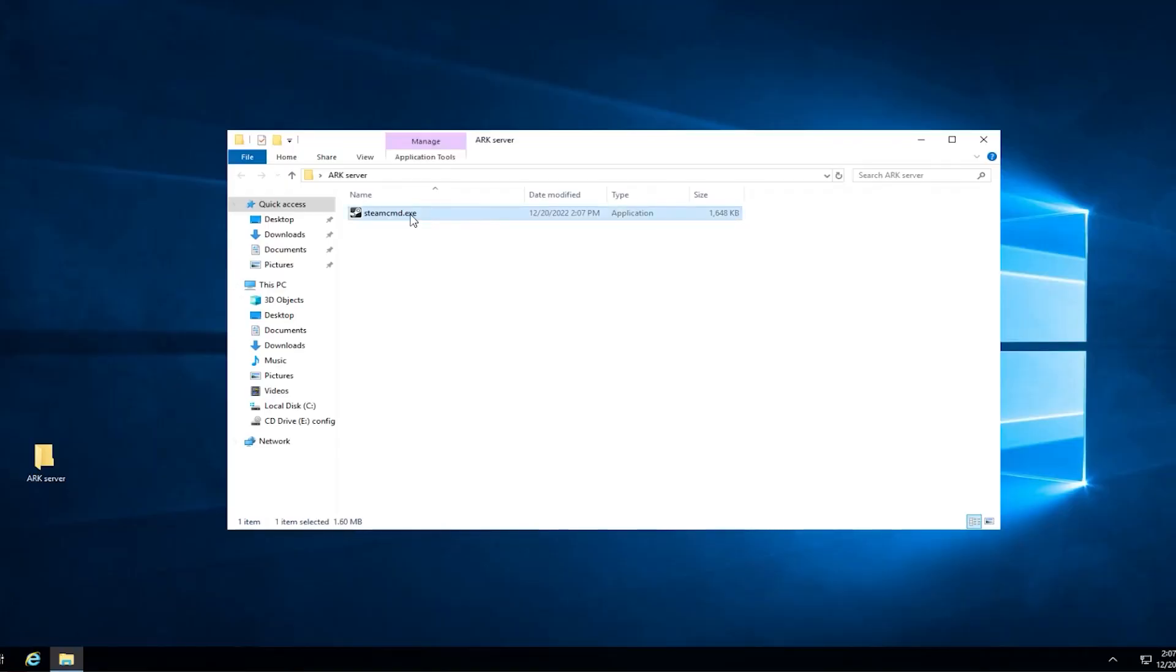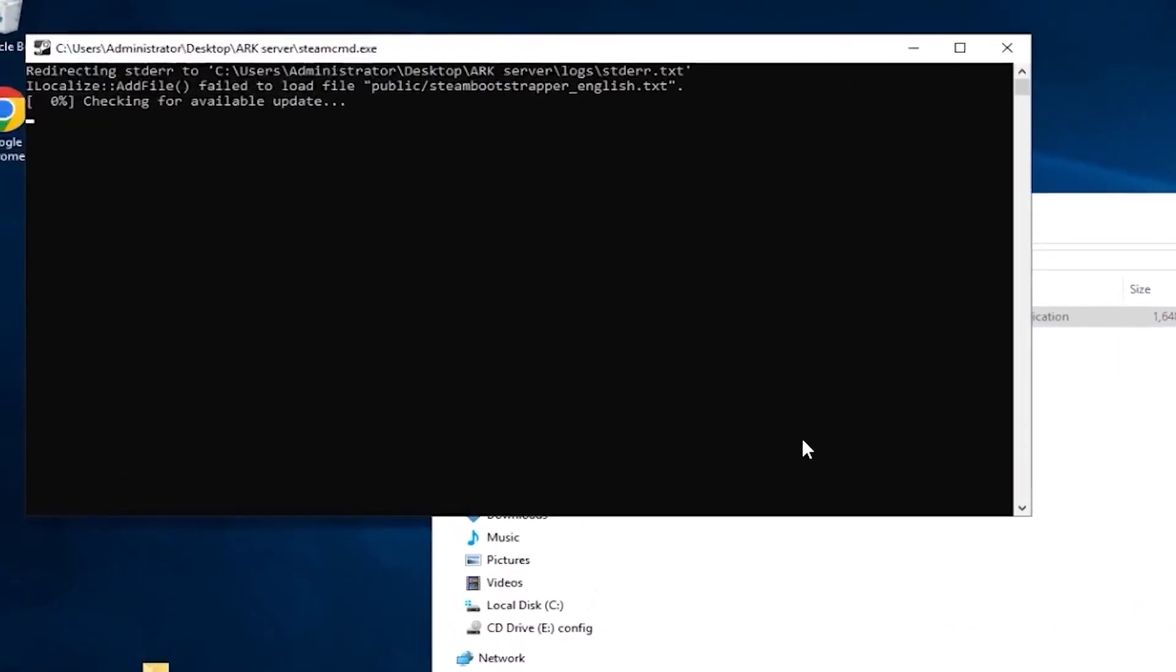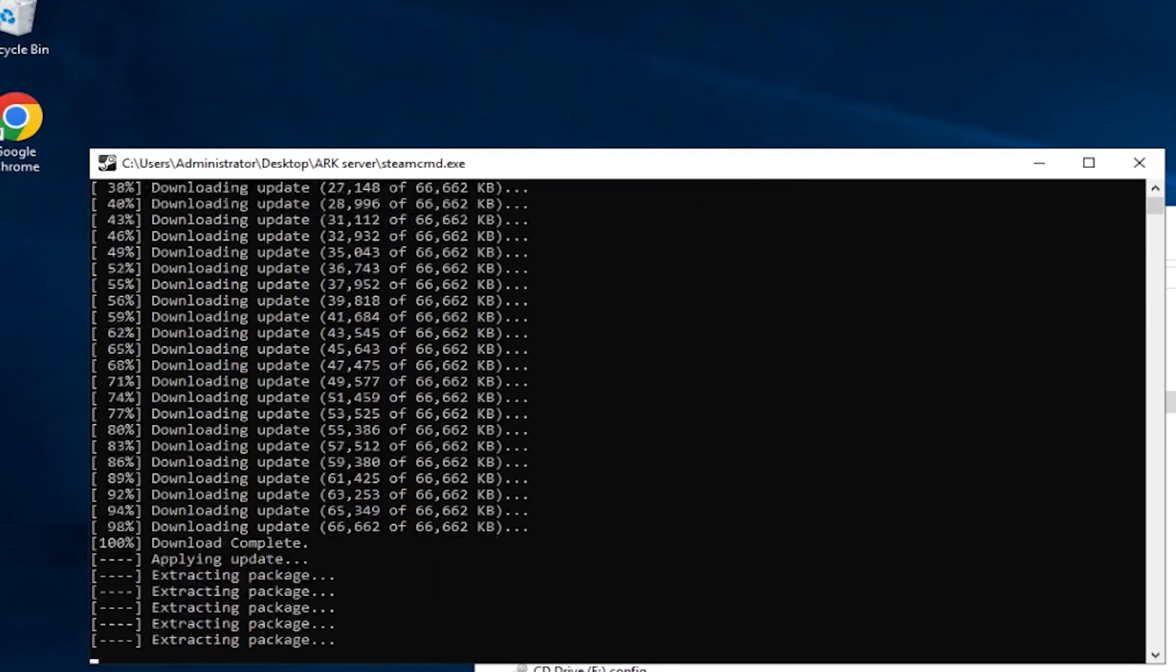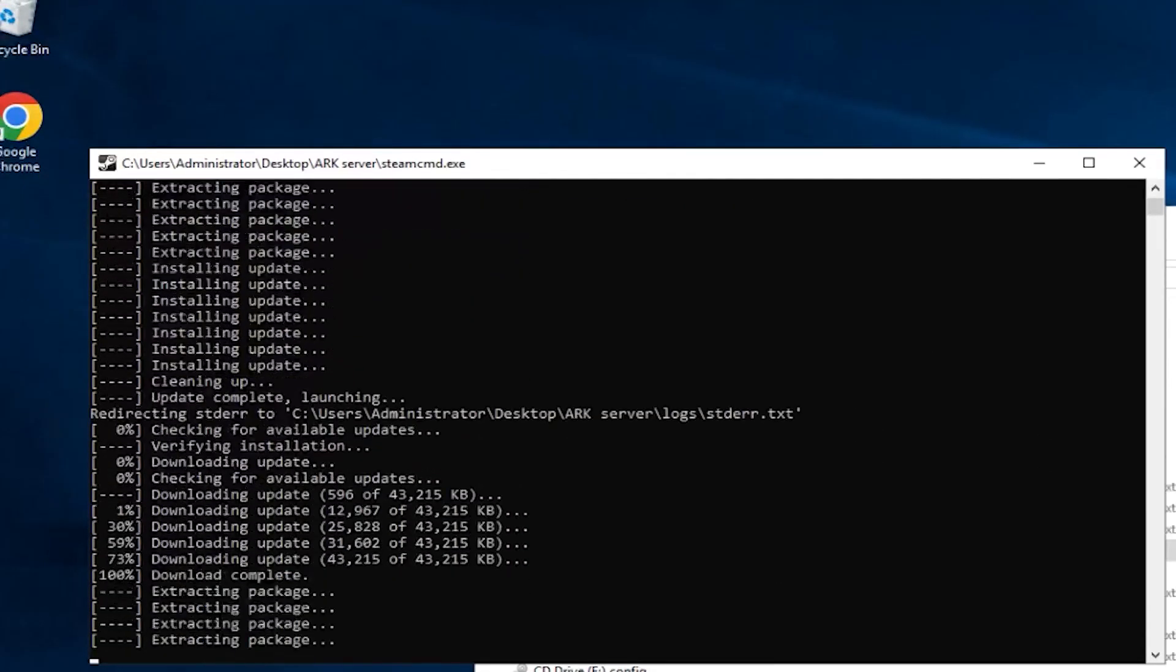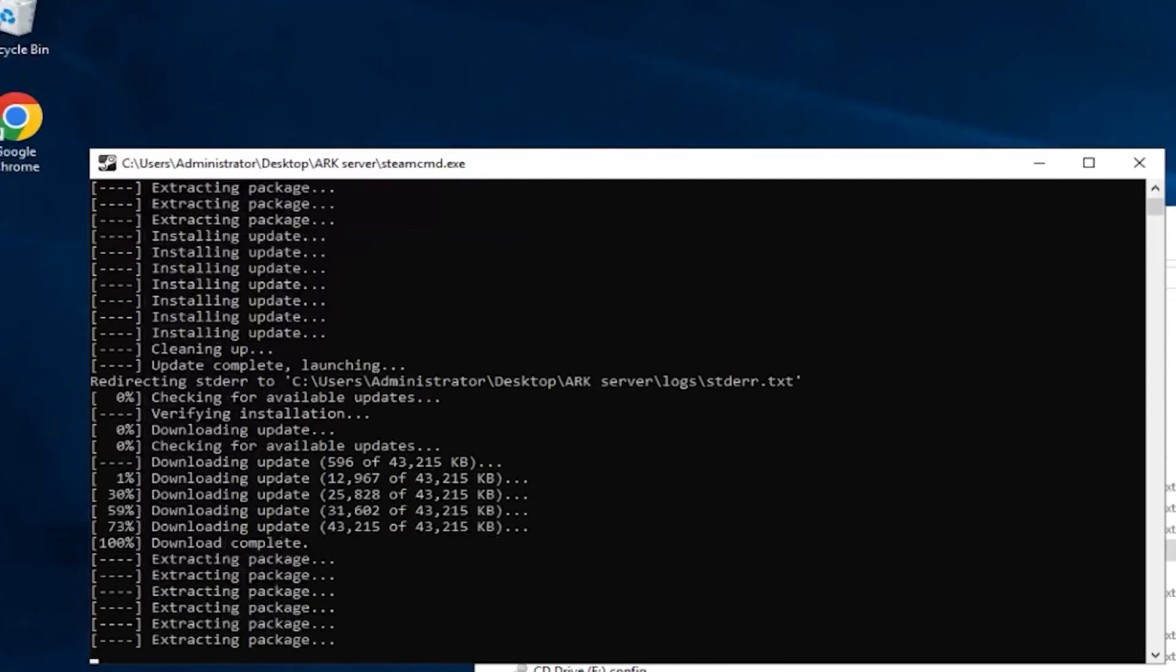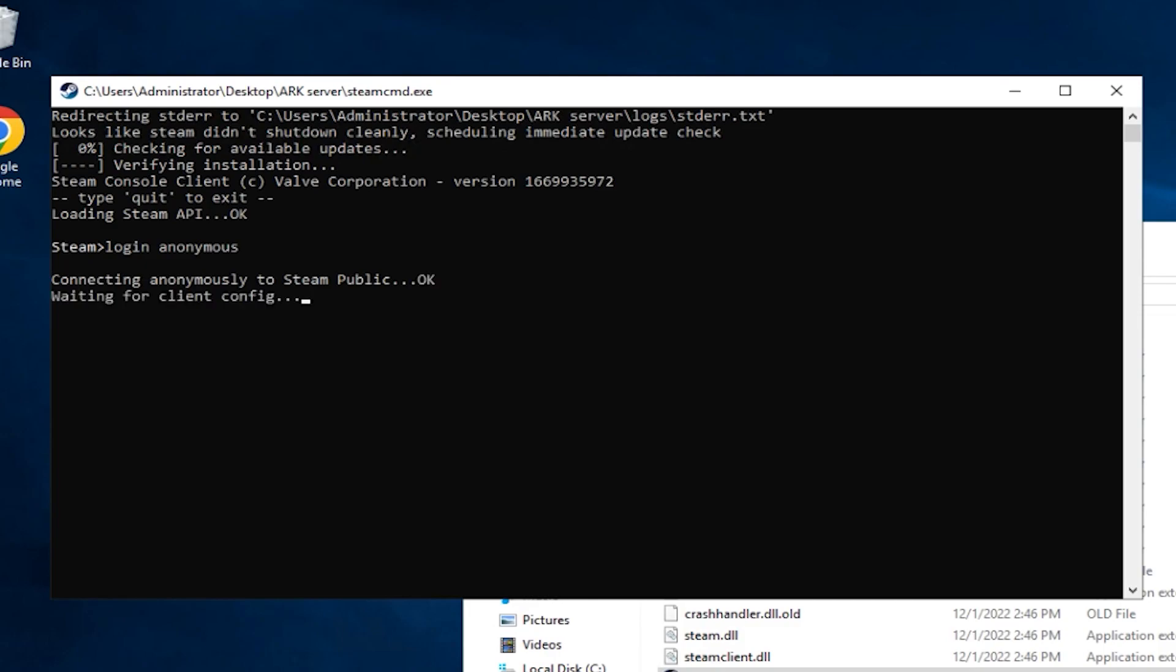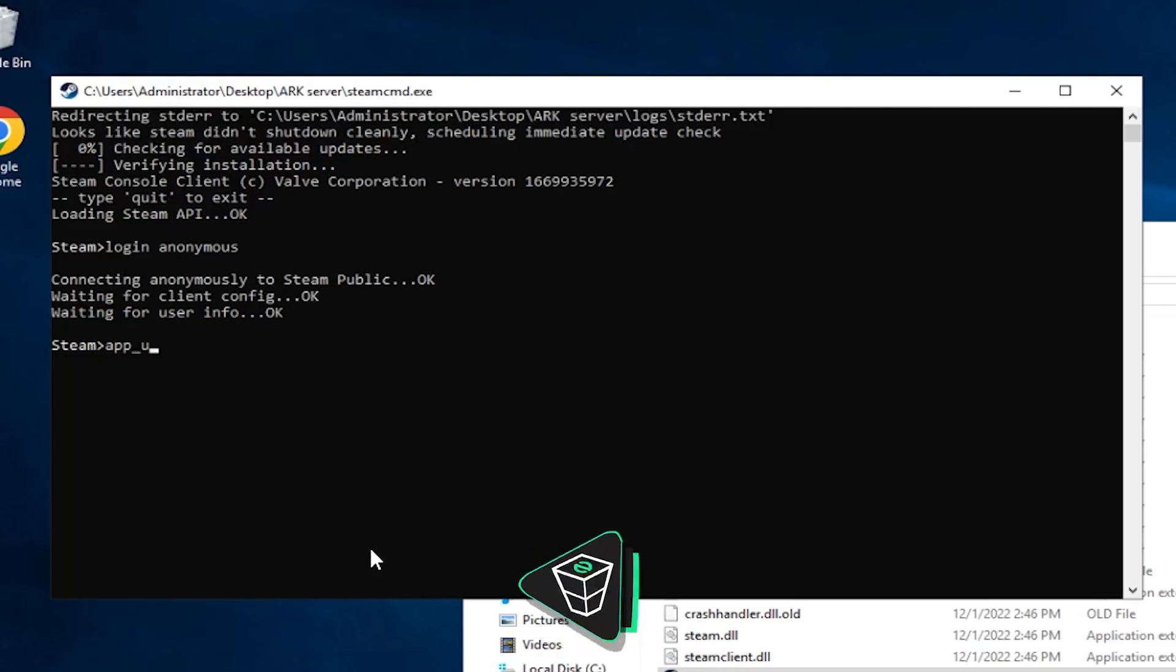After that, double-click Steam CMD and wait for the installation to finish. After it is finished, write down the following command: login anonymous. Then paste in the command that you will find in the video description.